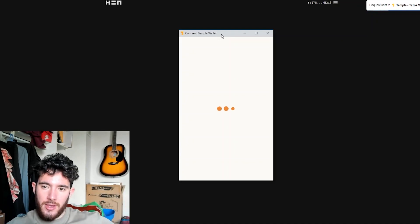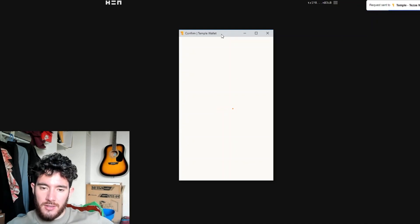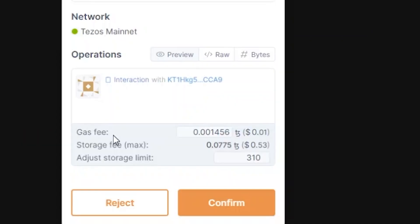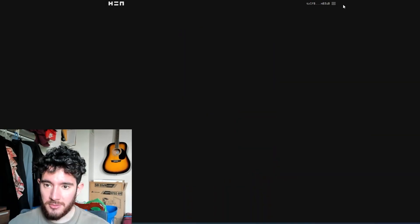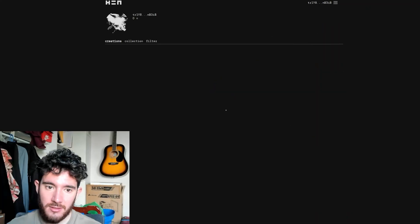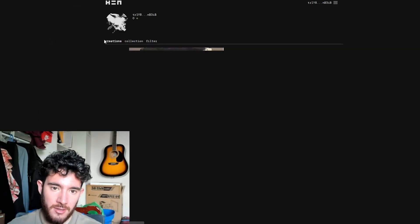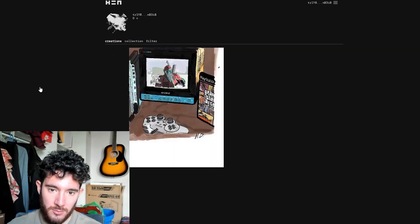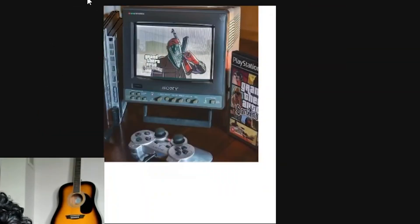So the first fee that we're getting here is going to cost us one cent in gas fees and then 53 cents in storage fees. So we're going to hit confirm. So now we can go back to the tabs, go to manage assets.